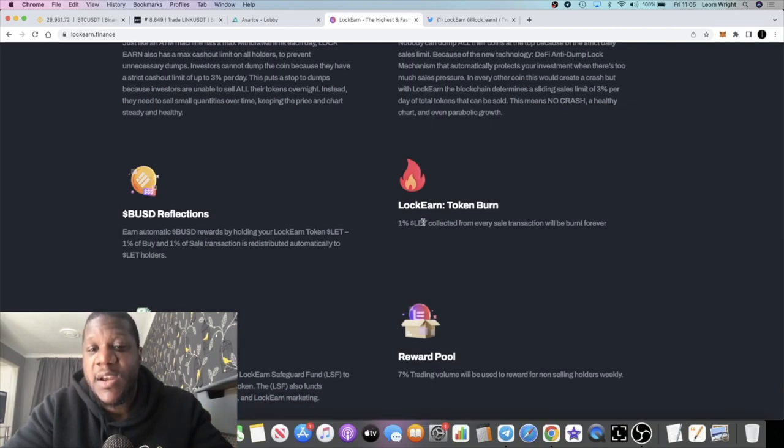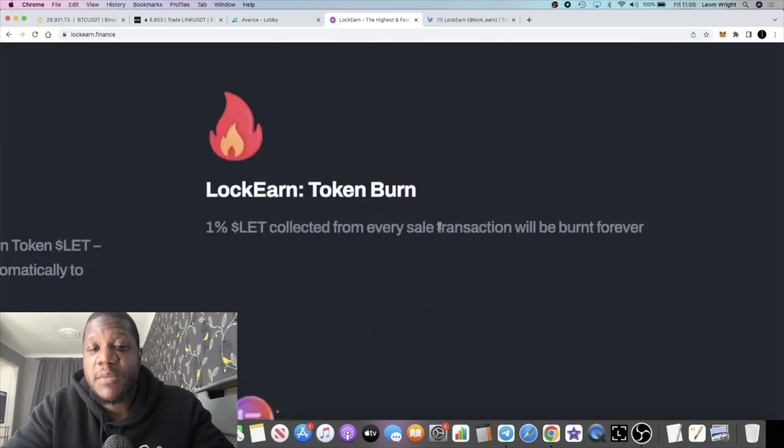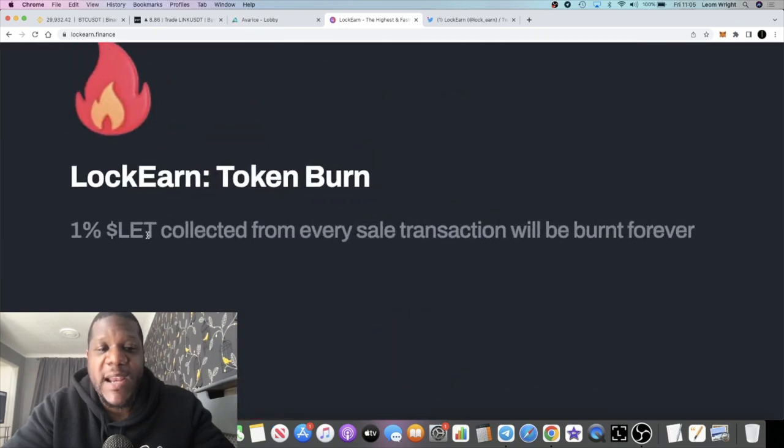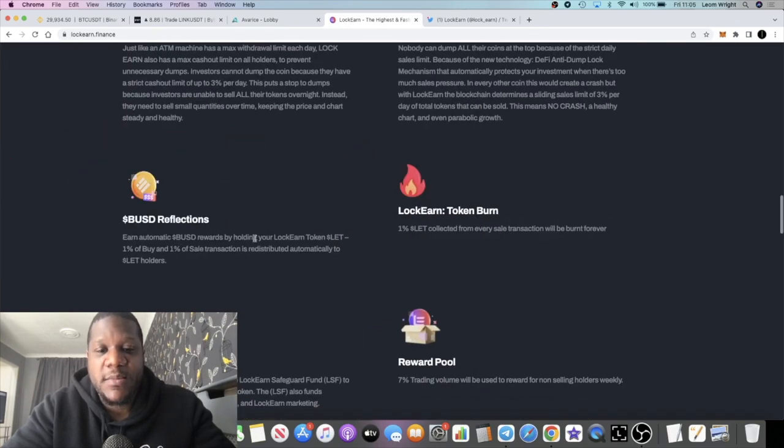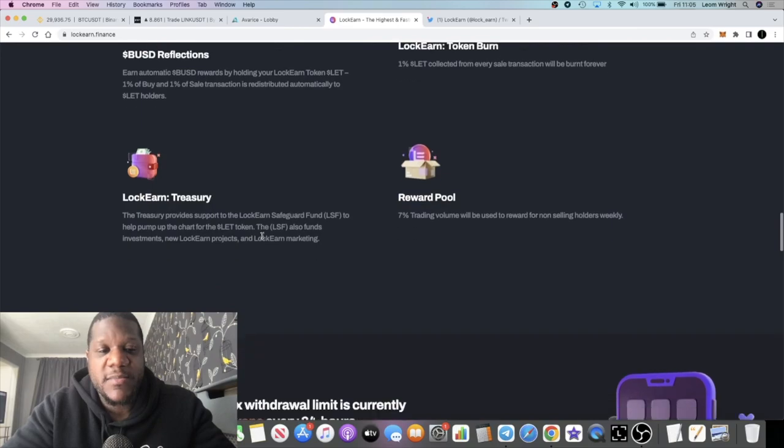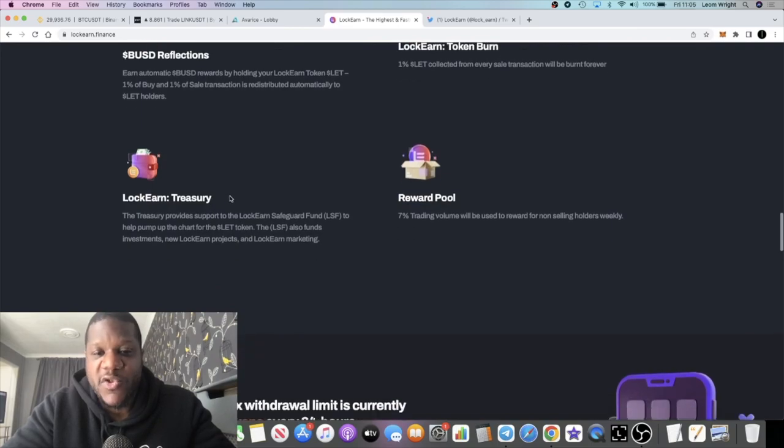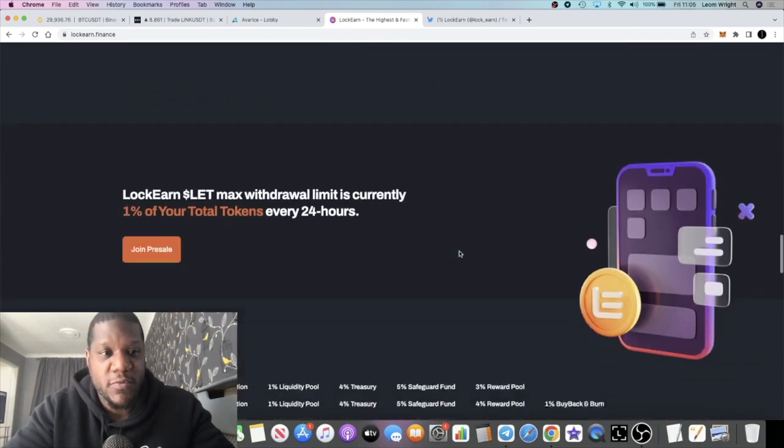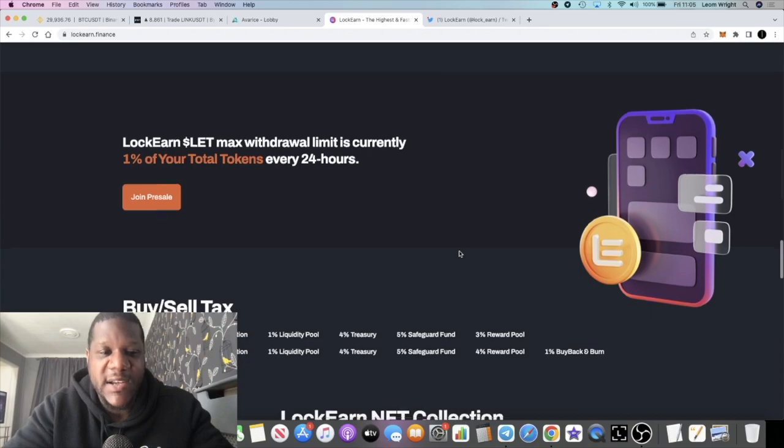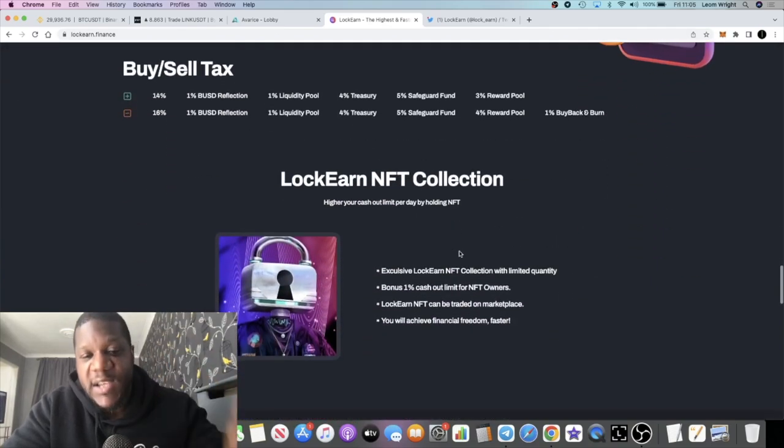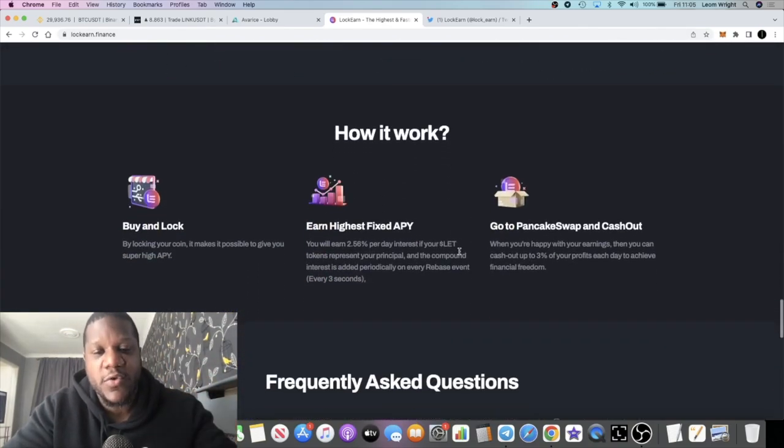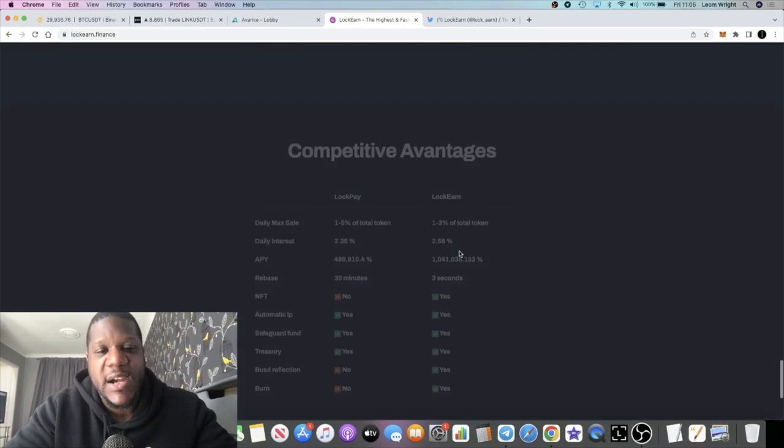The ticker for this token is going to be LE. Just like the rest of them, they've got a treasury, they're doing a token burn, and they've got the reward pool. Taxes are sent into the reward pool so that people can get those rebases and things like that.